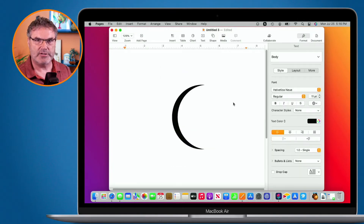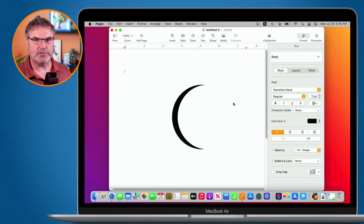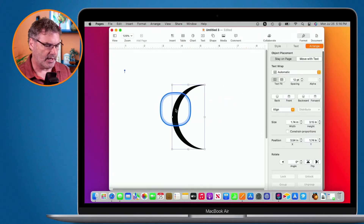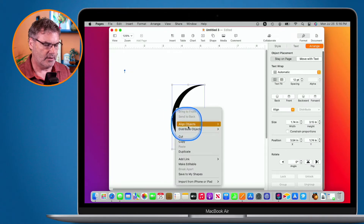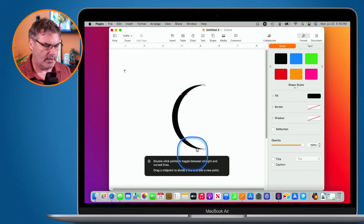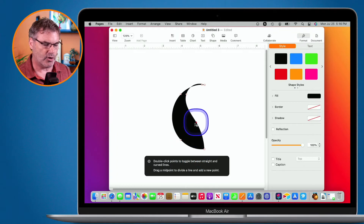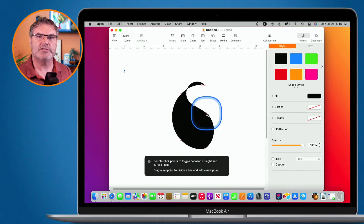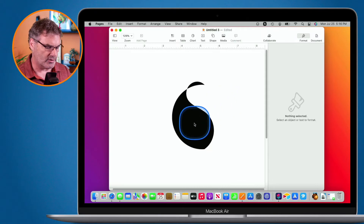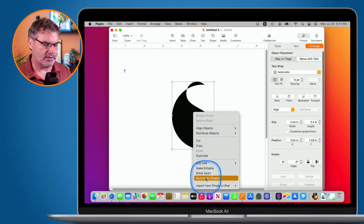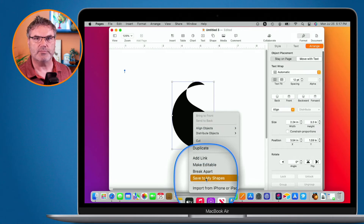The last thing I want to mention — I can also add Bezier curves to modify a shape. I select it, hold down the control key and click, then choose Make Editable. I can add Bezier curves to it, and then save this as a new shape by control-clicking and saving to My Shapes.